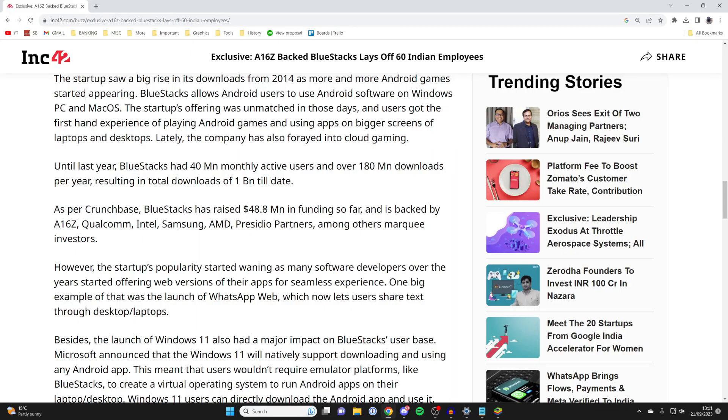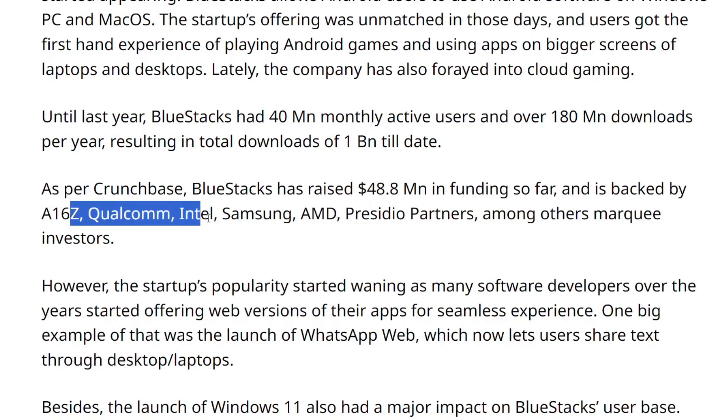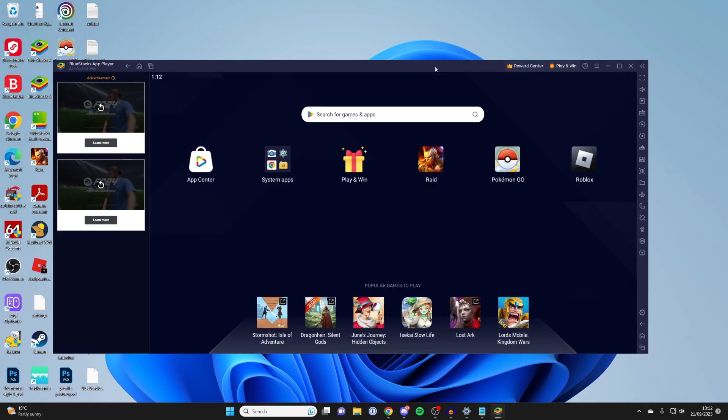If you're still unsure if BlueStacks is safe, they've raised $48 million, which is crazy, and they're backed by companies like Intel, Samsung, AMD, and many other large companies. Another sign that they're legitimate.